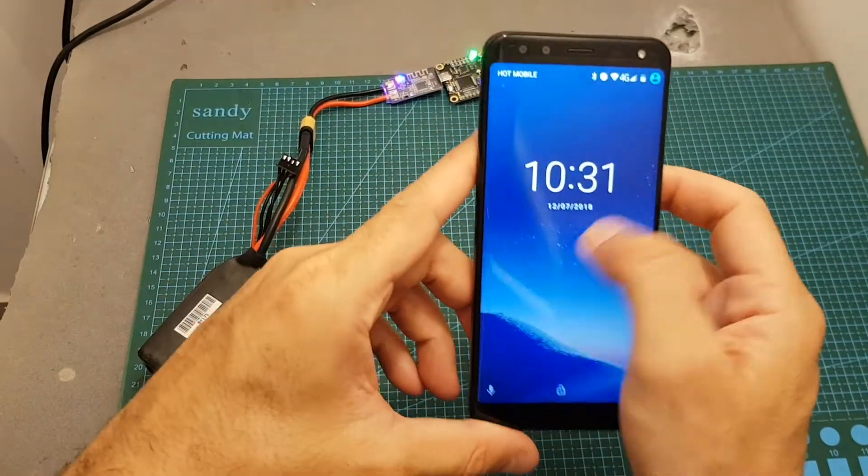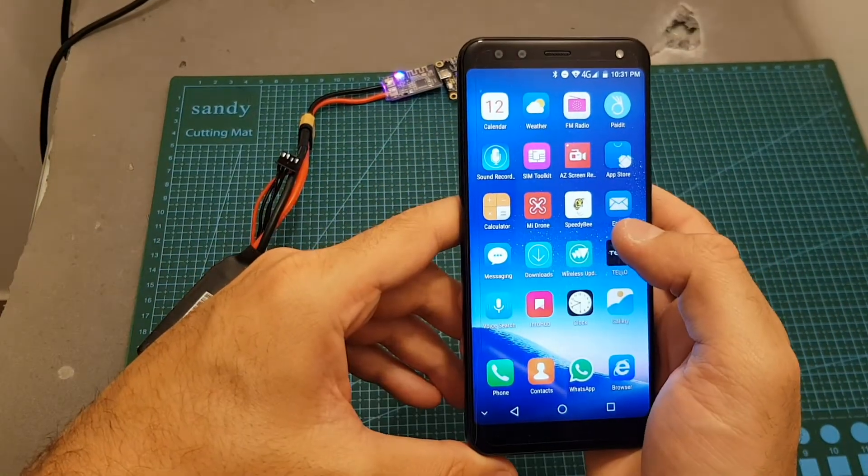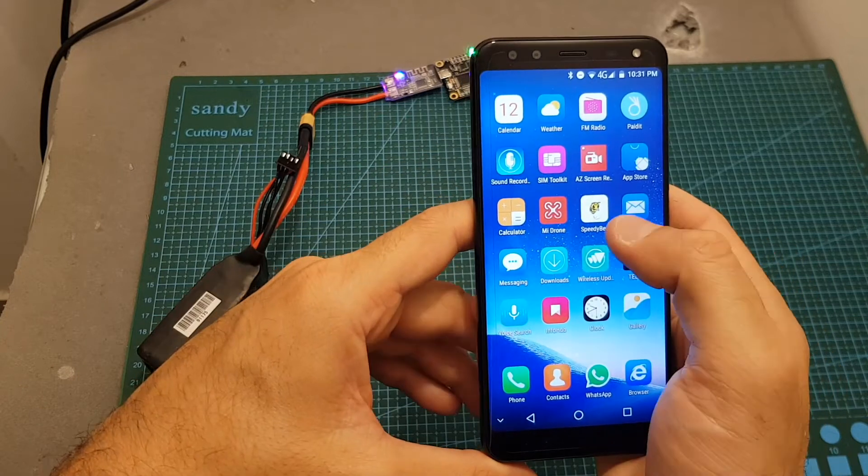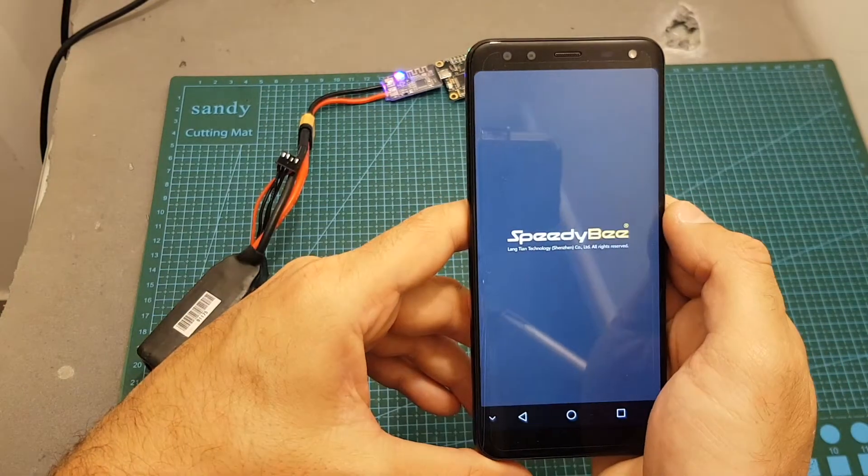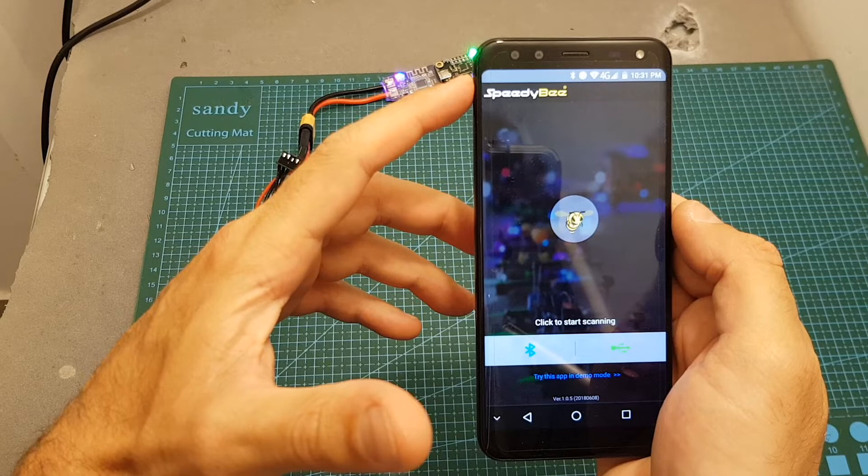Then you have to open the Speedybee app. If you don't have the app installed just go to the App Store or Google Play, download and install it. Open it up and make sure that the Bluetooth on your phone is on.